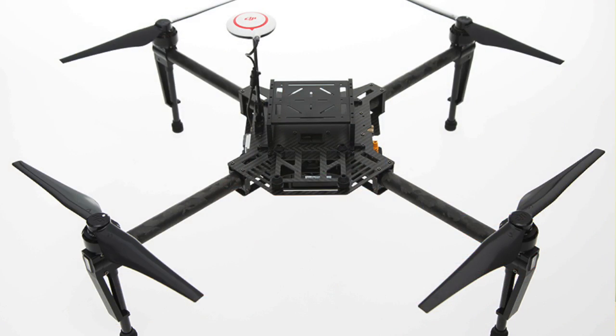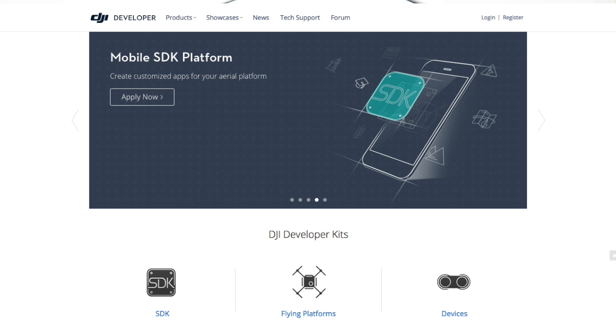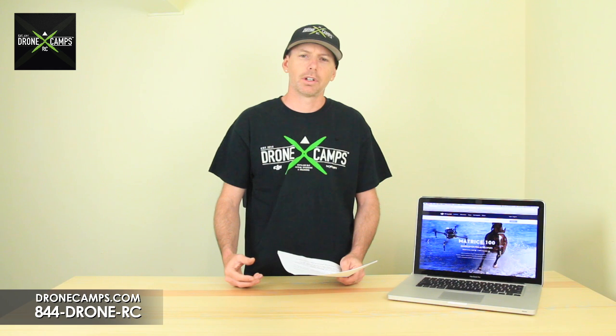It's an open-ended developer platform with open SDK support. You can sign on as a developer at DJI.com and develop your own apps and add your own features to this open-ended flying platform. Let's get into some of the specs and tell you why it's so special and why it's going to be such a great use for research and development.